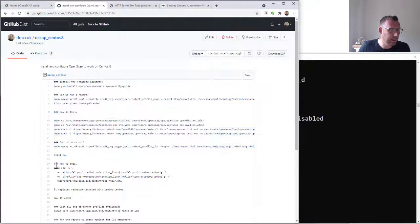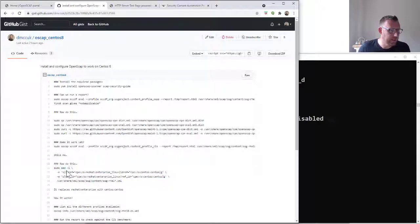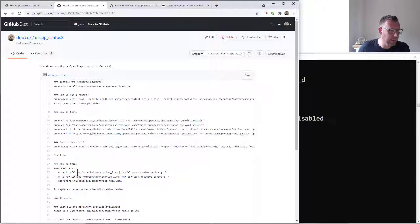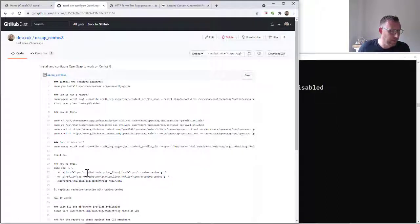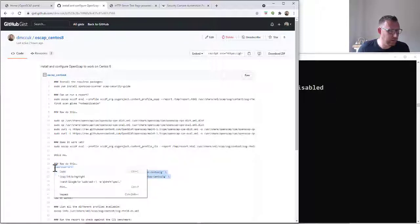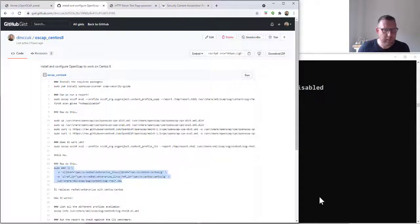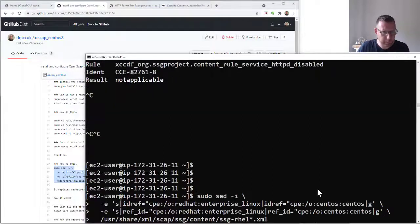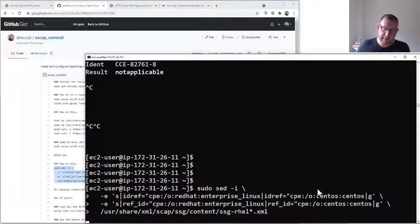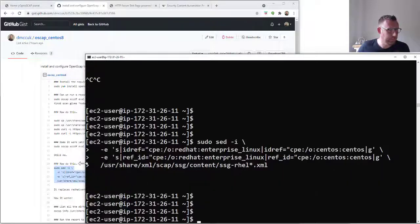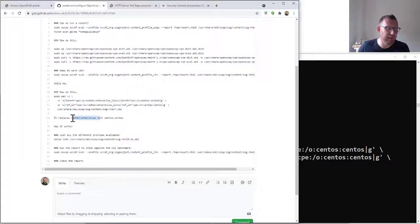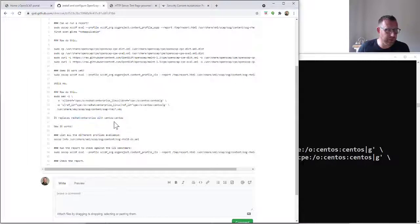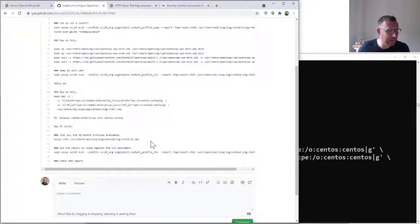Now we're going to run this. What this does is it's going to use sed to update the contents of any of these files from Red Hat to CentOS. So let's copy that. It's a bit of a hack. This will run. Now if we come back here, it basically replaces redhat:enterprise with centos:centos.